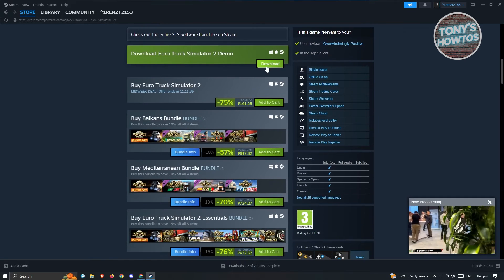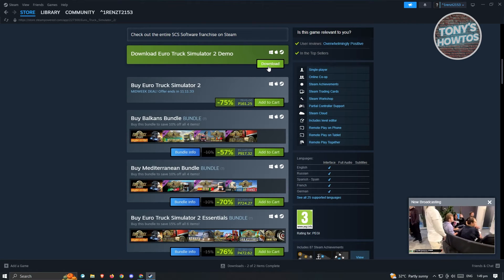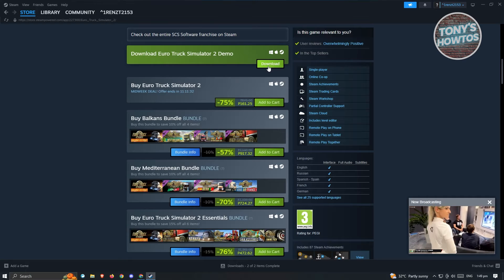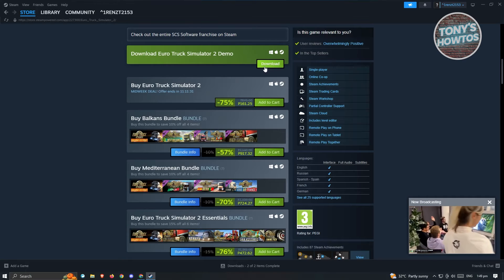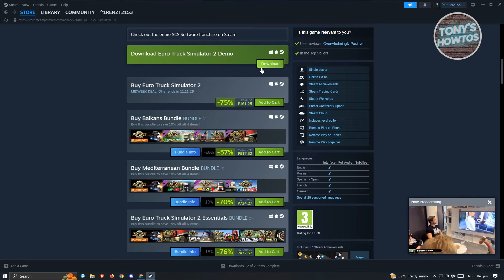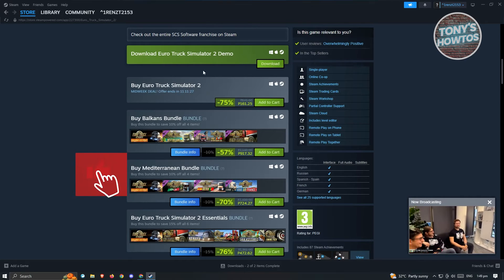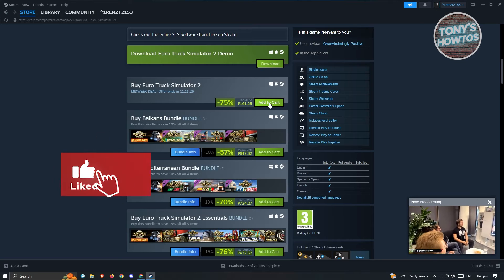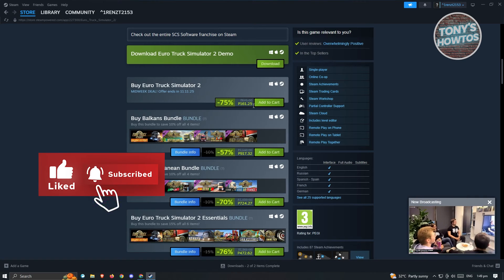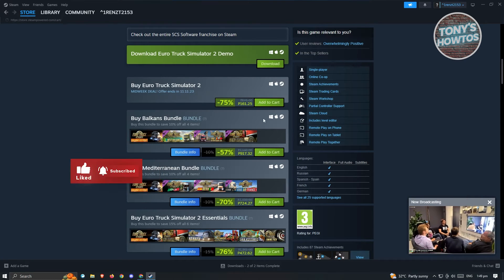They also have a demo for it. So if you want to try the game first before buying it, you can go ahead and download the demo. But in this case, since we want to buy it, just click on the Add to Cart button here.